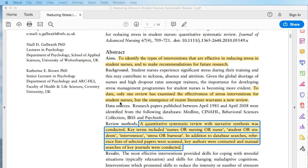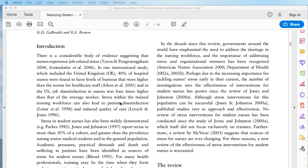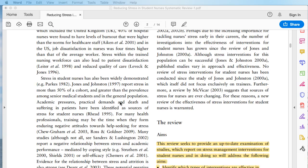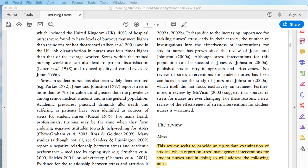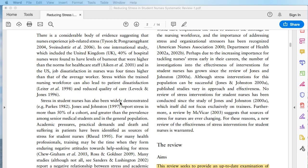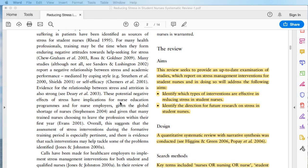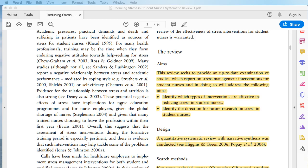Because there has been new literature since only one prior review examined the effectiveness of stress interventions for student nurses, these researchers make the case that it's time to look at the information again. Working through the introduction, we find a nice integration and summary of the information already out there, where they make the case that there's a global nursing shortage and that learning to manage stress during school may help prevent attrition, enhance grades, and carry positive behaviors further into practice. The actual aims were to identify types of interventions effective in reducing stress and to identify directions for future research.